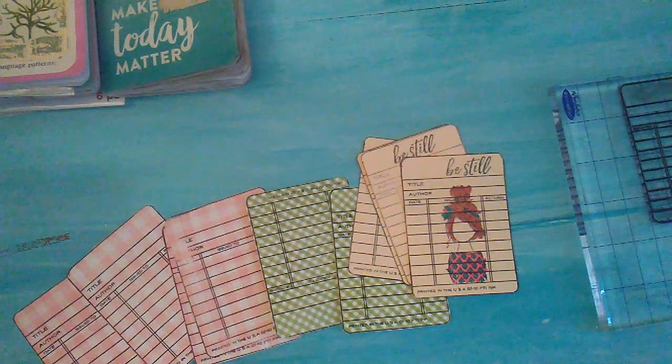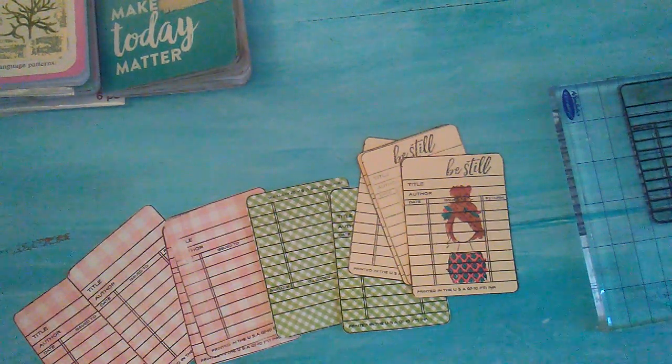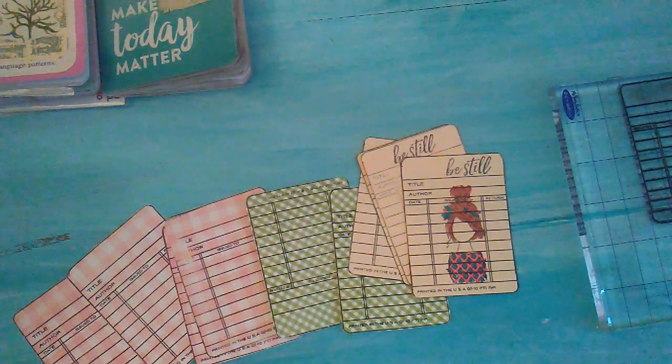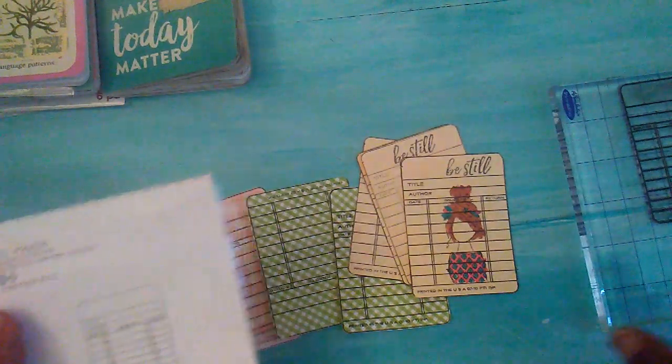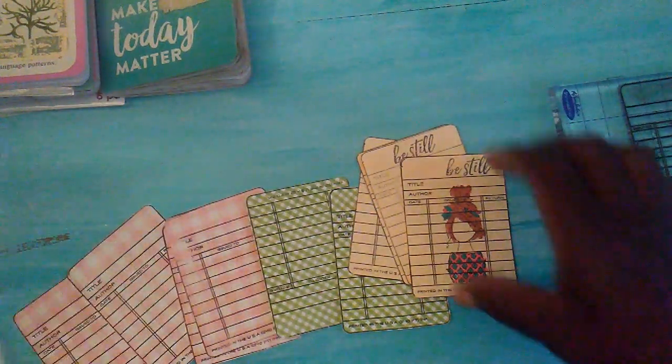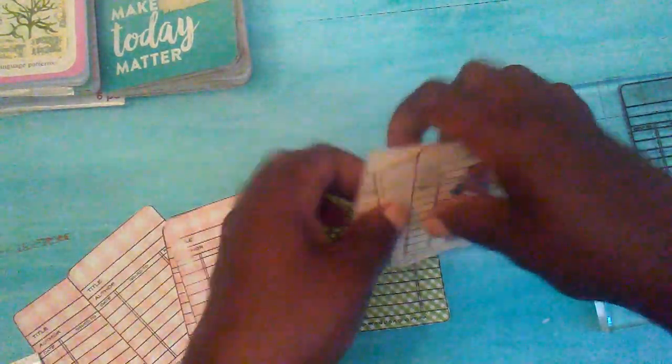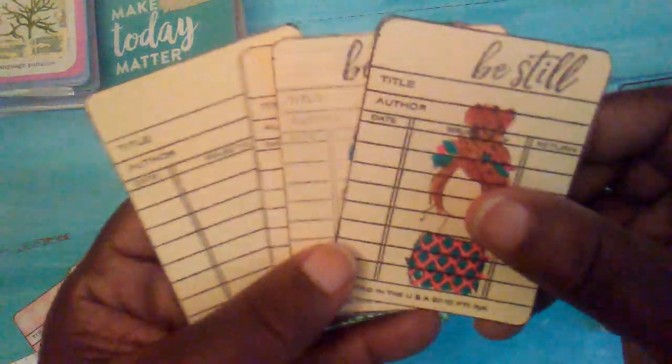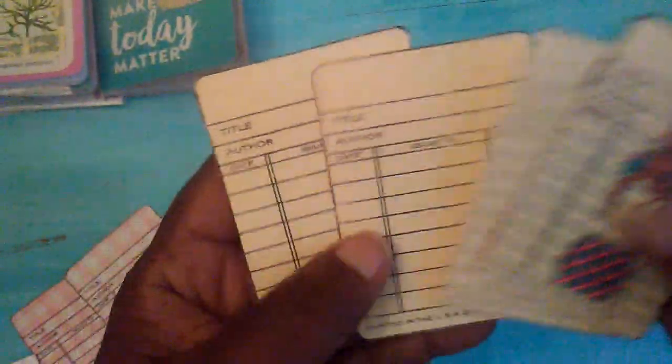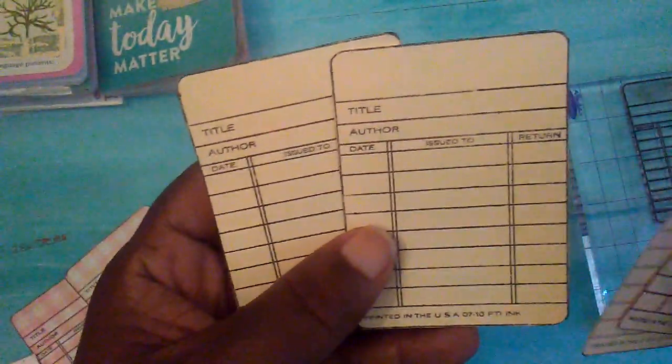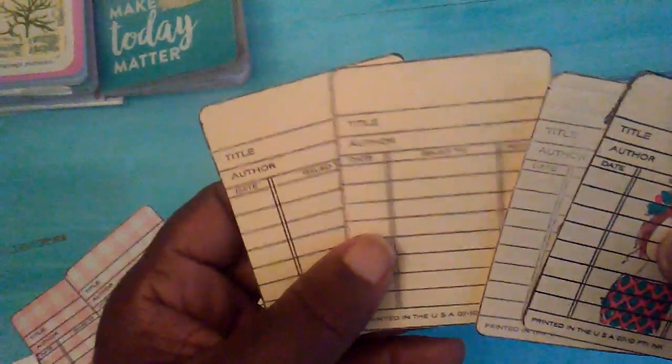Hello everybody, it's Rhonda and I have a quick little video. I wanted to show you how I made these little cards down here and they are just little library cards.